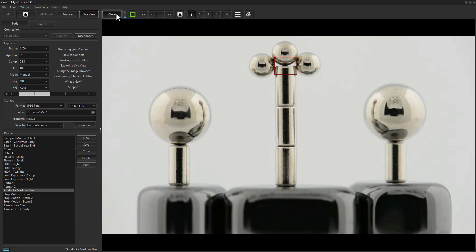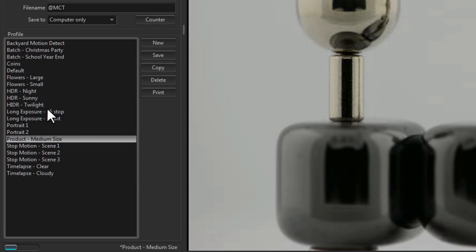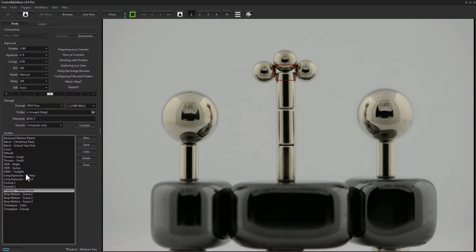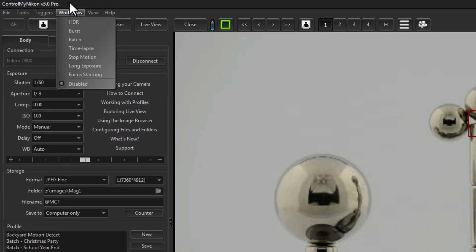Something that's been enhanced in version 5 is the use of profiles. In version 4.3 profiles were optional, but in version 5 they are required — and there are a lot of advantages, since each profile contains pretty much all the different settings you can configure within Control My Nikon. There's also a separate Workflow menu. In version 4.3, doing an HDR or focus stack required going to many different places, and the workflows were dissimilar. Version 5 brings them together in a much more common format.